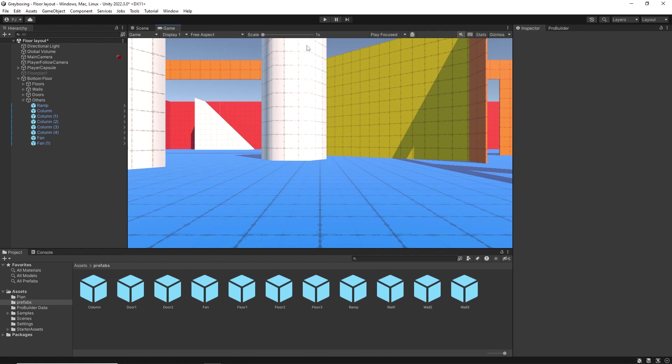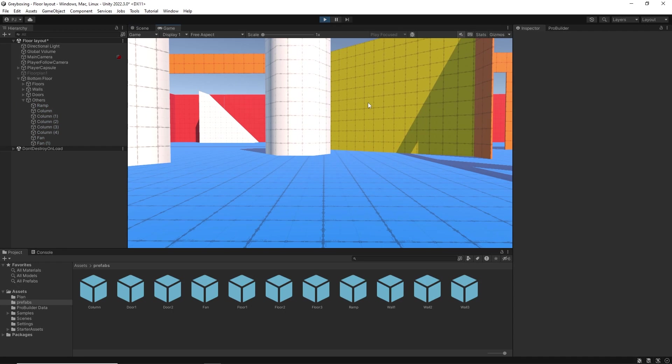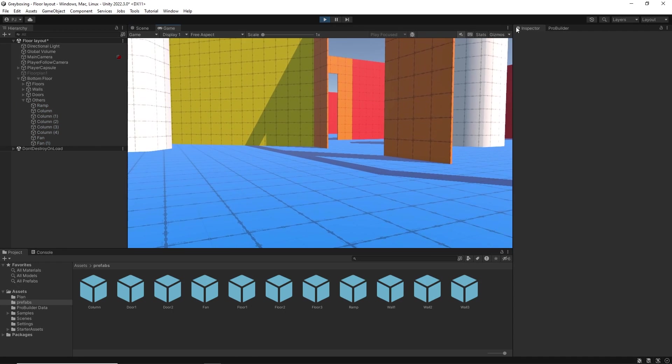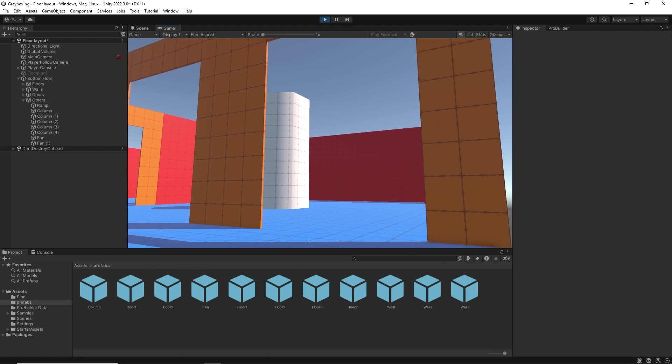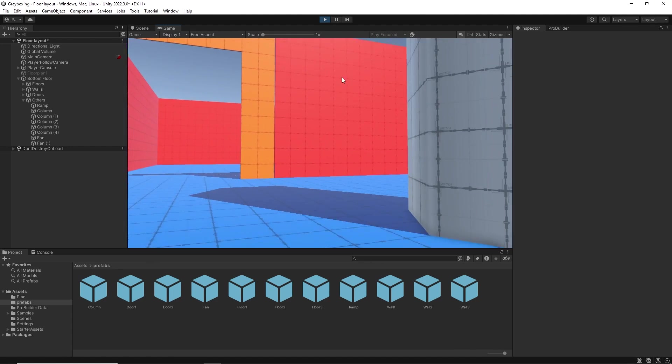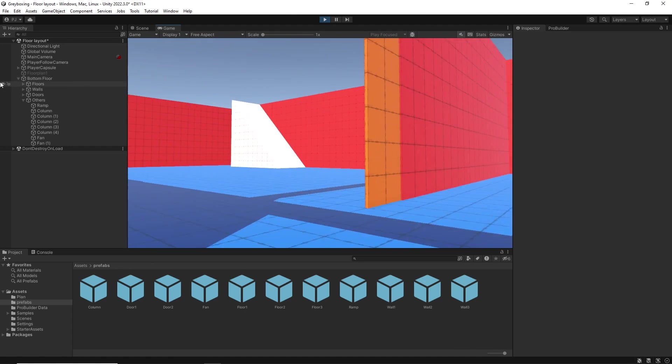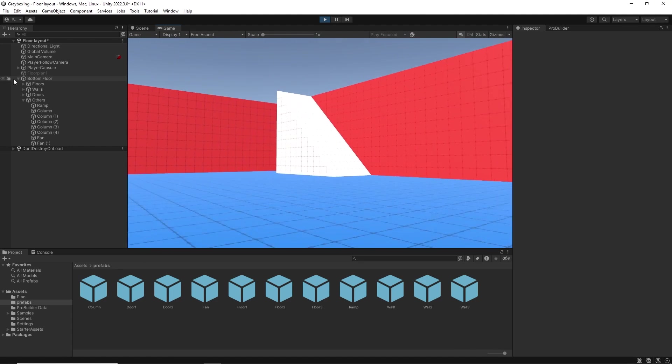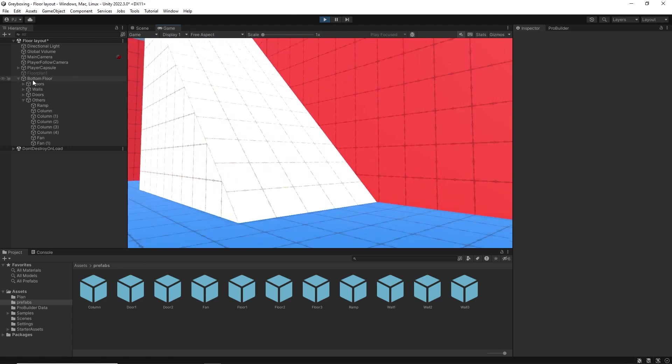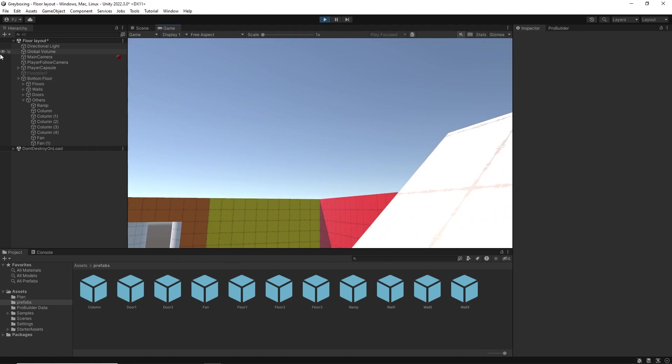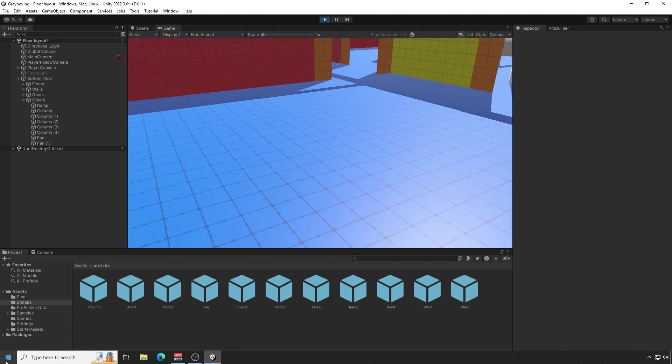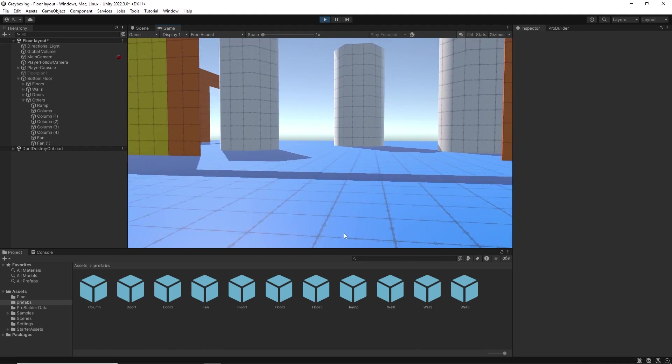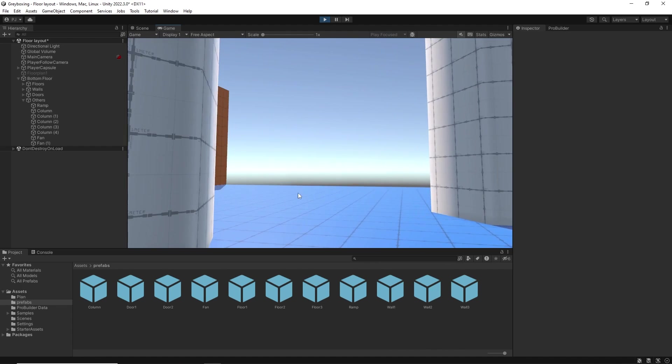At certain points during this stage you will want to play the game and check it out from your character's perspective. We are checking the scale of the objects to ensure they are accurate. We make sure we can fit through the doors. We make sure the level size is a good size for the player to move through and make sure the character can climb up ramps or stairs. And I can see that these columns look a bit too wide.